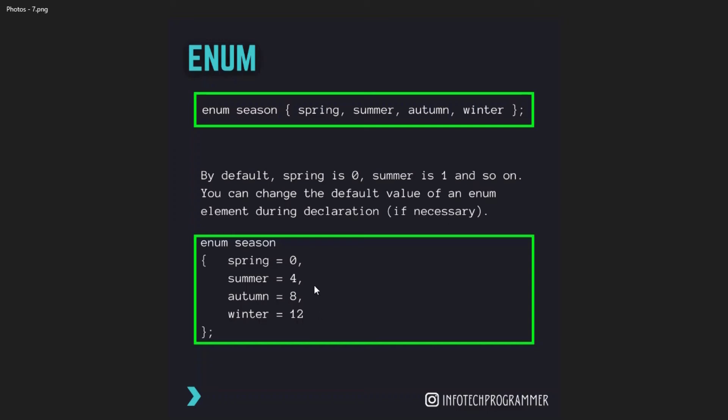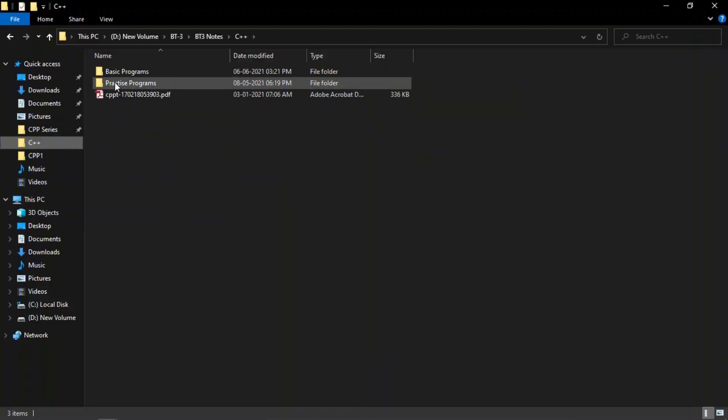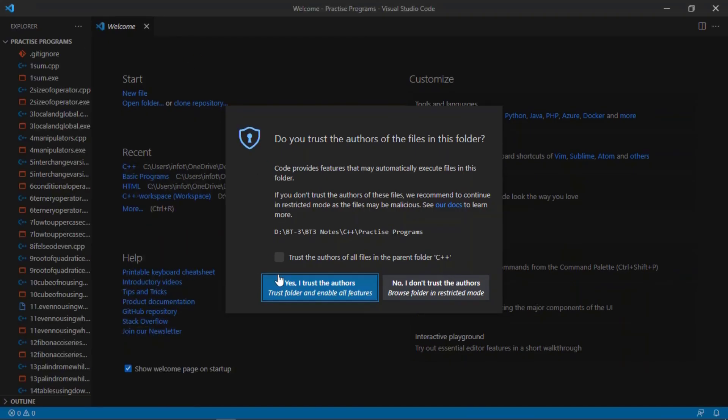So this was all about user-defined data types and derived data types. We will see the practicals of that later on, but let me show you some programs that I had made that we will do in future in next coming videos.